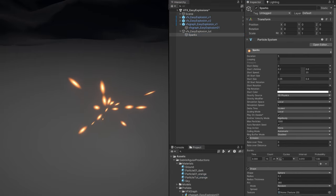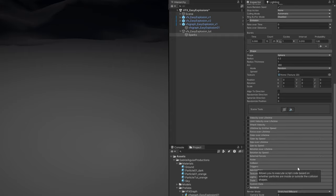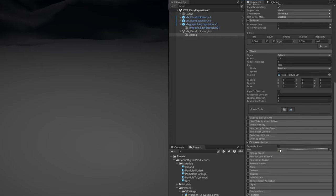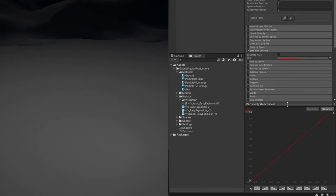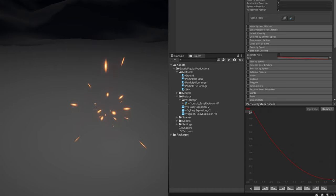Looking good. Another thing we can do is size over lifetime — we want the particles to shrink throughout their lifetime. Use a curve similar to this one to get these effects. Really nice.